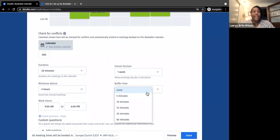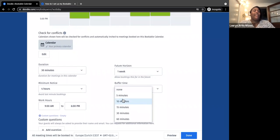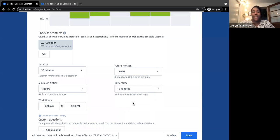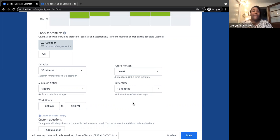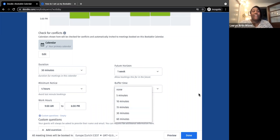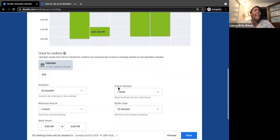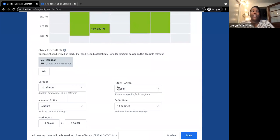Buffer time is the gap between meetings. If you don't like back-to-back meetings — no time for a bathroom break or a drink — you can set time between them. Note that with buffer time your meeting slots won't always be on the hour or half hour; you might have a meeting from 2:00 to 2:30, then the next from 2:40 to 3:10. But it gives you transition time between meetings, and it's helpful if your meetings tend to run over so people don't overlap.